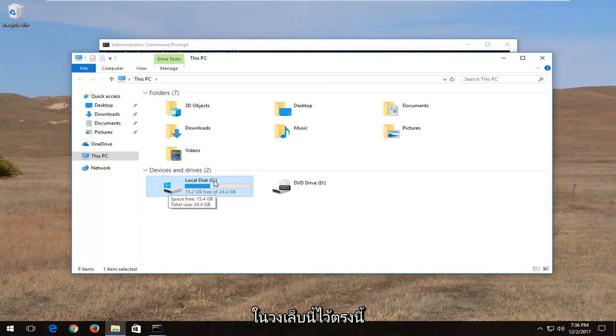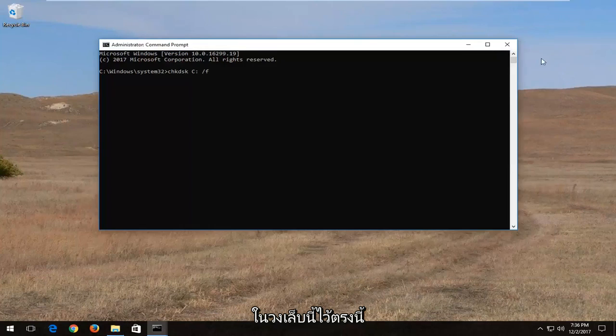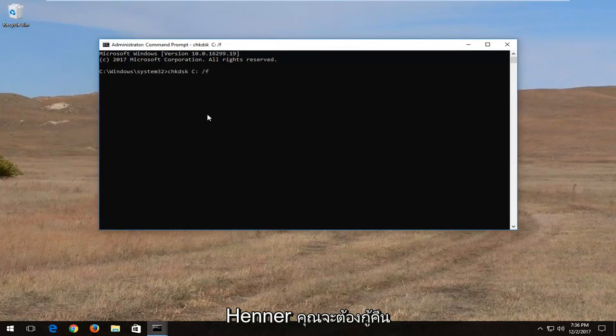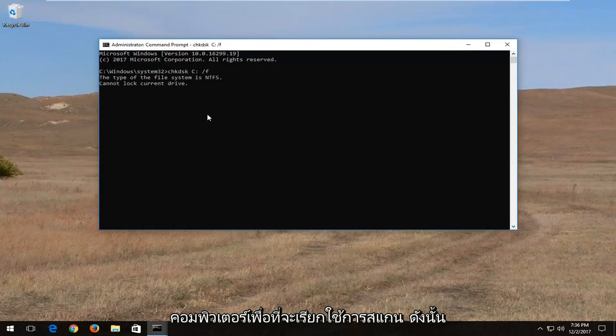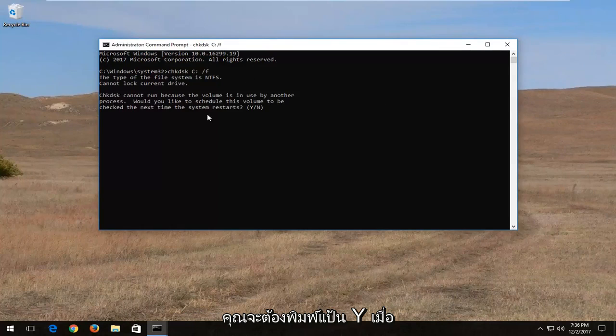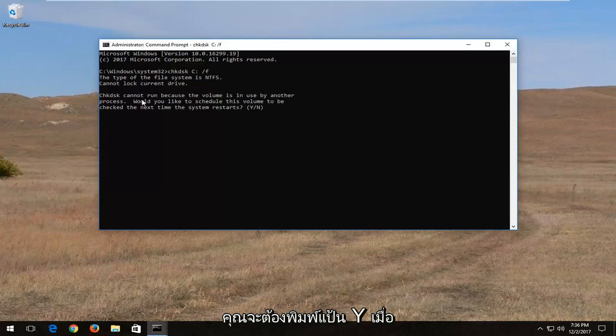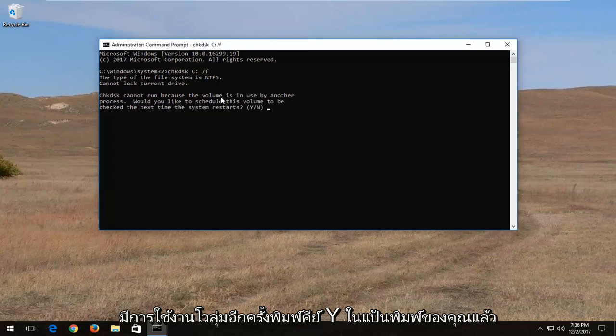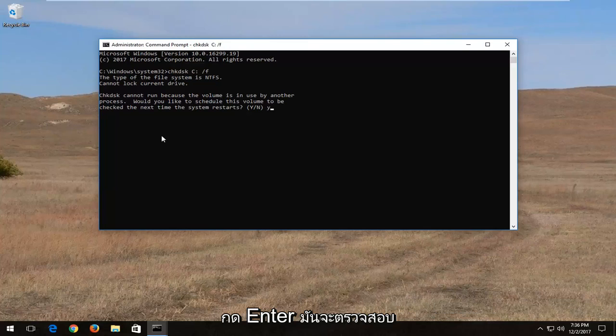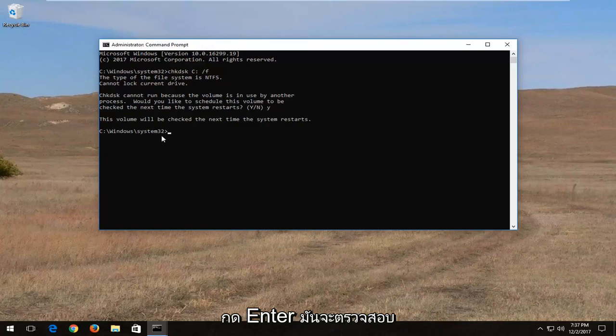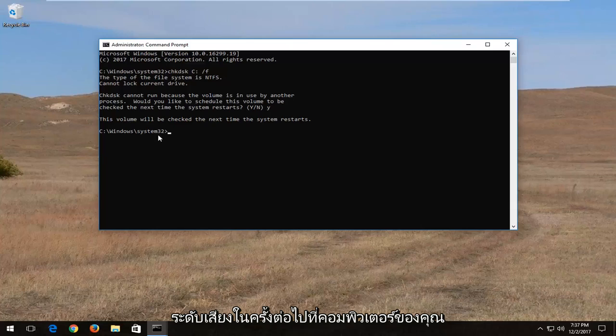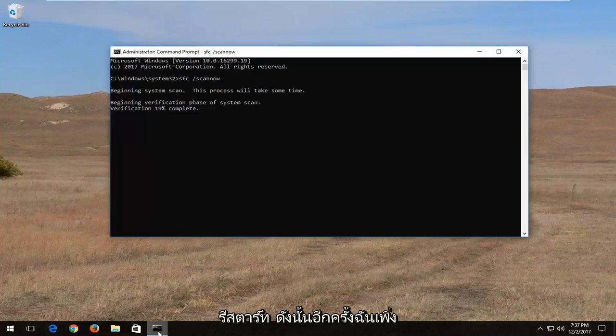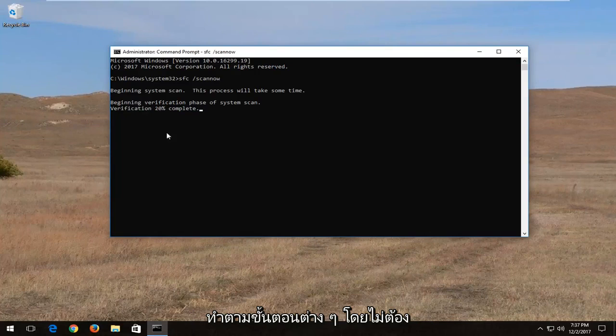So again, C drive for me, and then I'm going to enter. You are going to have to restart the computer in order to run the scan, so you're going to have to type the Y key once you come back with this prompt that says check disk cannot run because the volume is in use. Again, type the Y key on your keyboard, hit enter, and it will check the volume the next time your computer restarts.